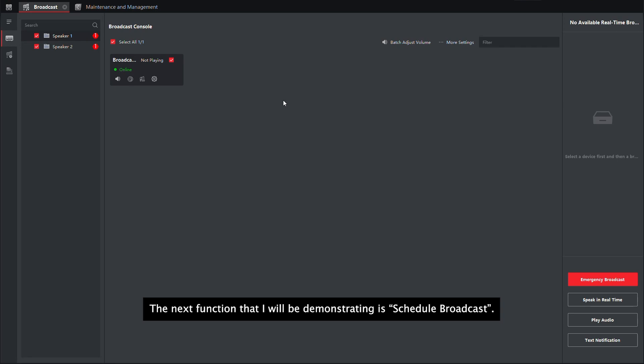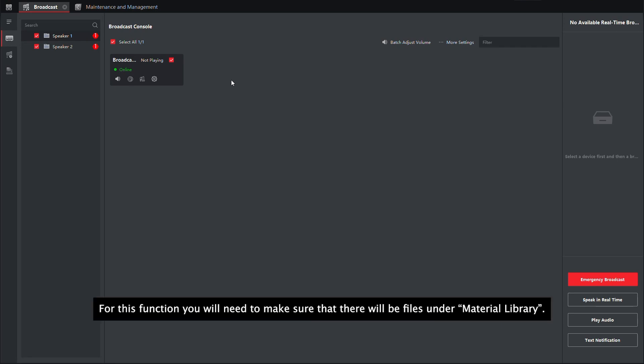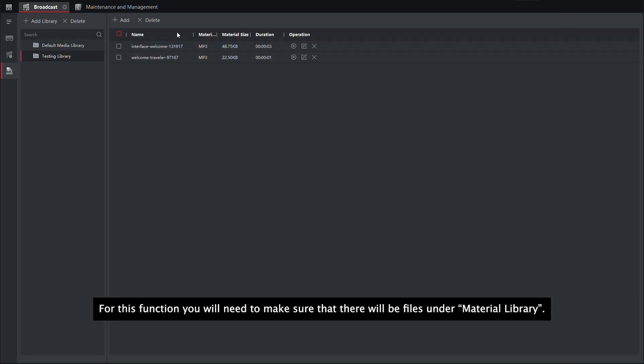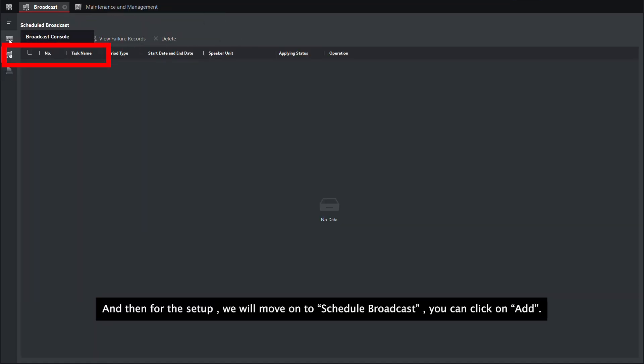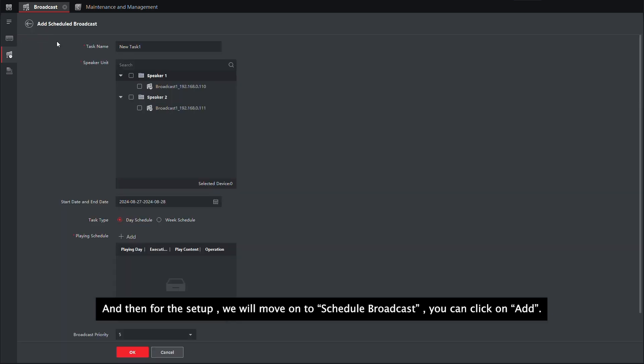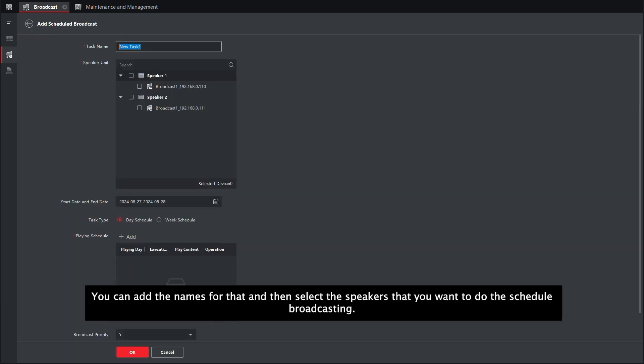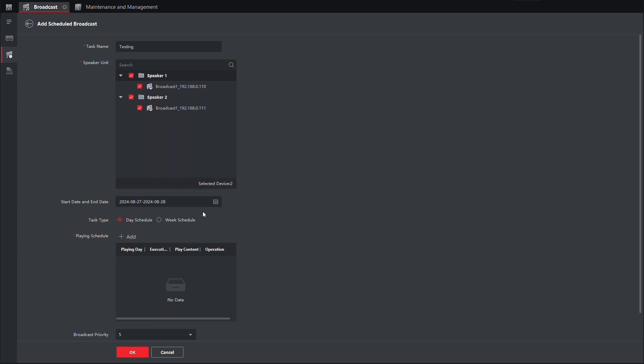The next function that I will be demonstrating is Schedule Broadcast. For this function, you will need to make sure that there will be MP3 files under your material library. And then for the setup, we will move on to Schedule Broadcast. You can select Add, you can add the names for that, and then select the speakers that you want to do the Schedule Broadcasting.